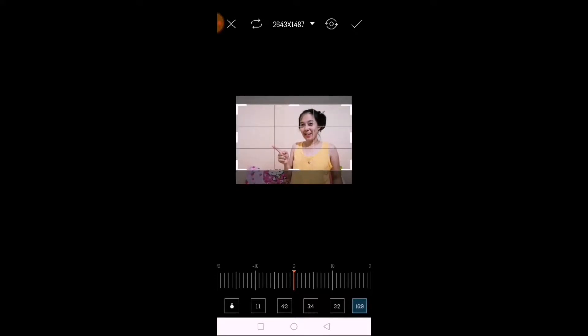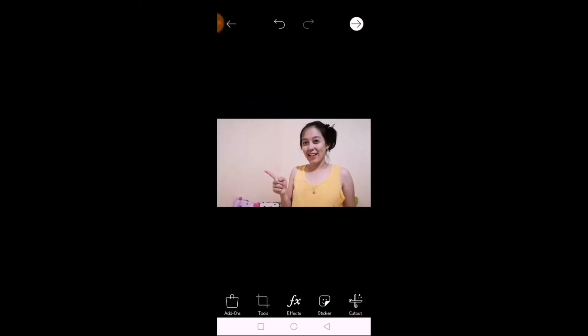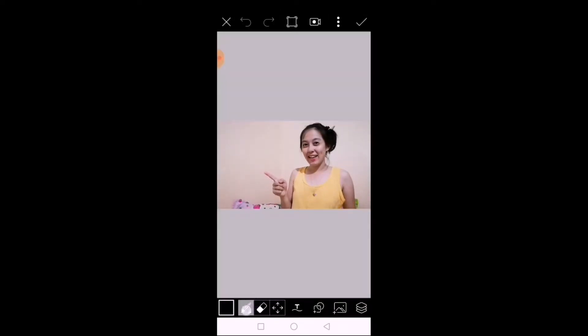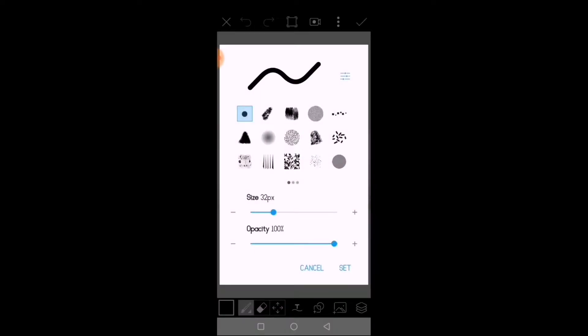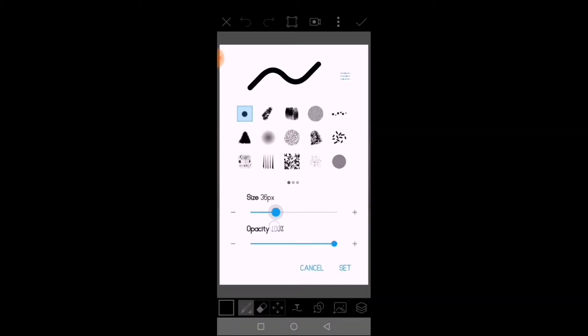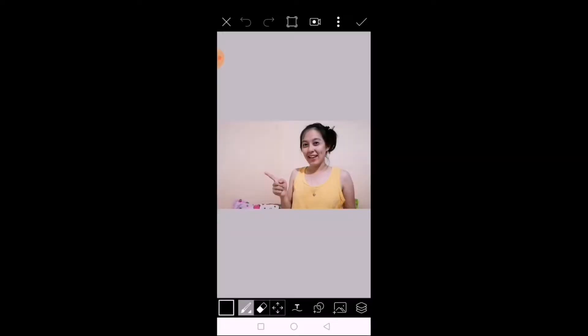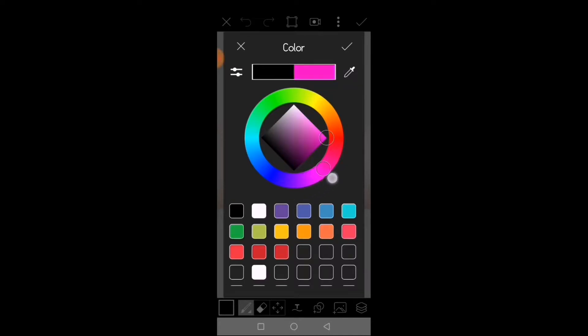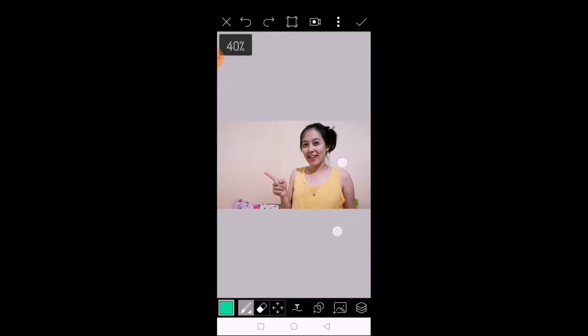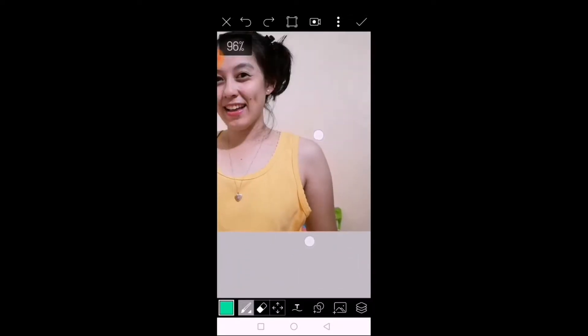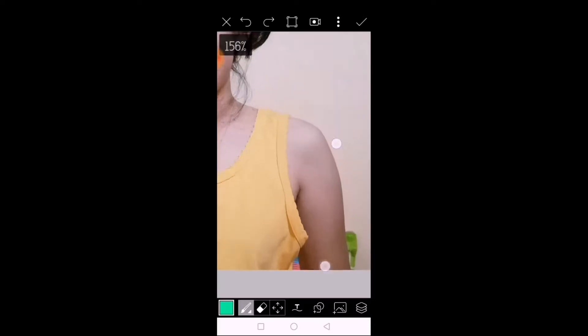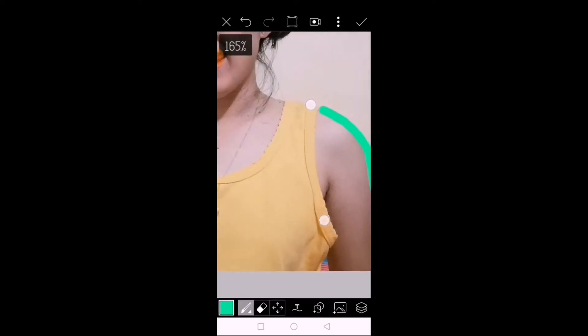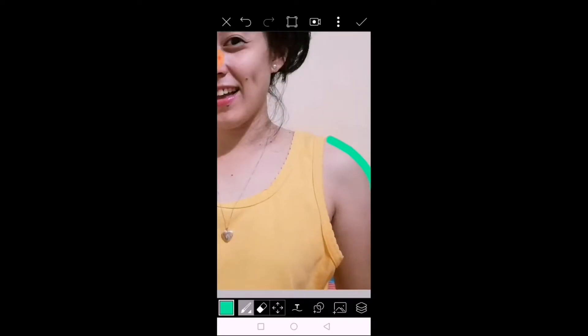Click the brush. Choose the size. I use 35, so let's choose 35. Then choose the color. You can choose any color you like.